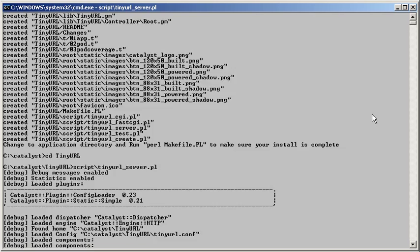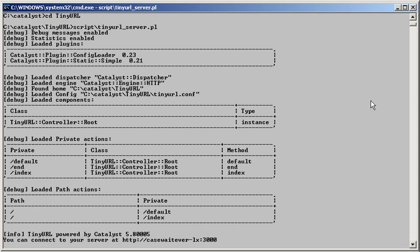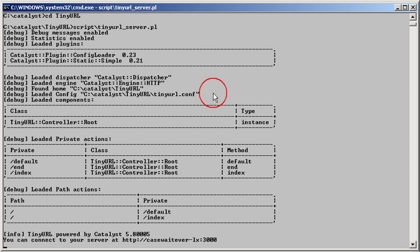Let's take a look at the debug screen, which we enabled with the debug flag before. It shows that Catalyst loaded the ConfigLoader and StaticSimple plugins, and that it read the TinyURL.conf file.